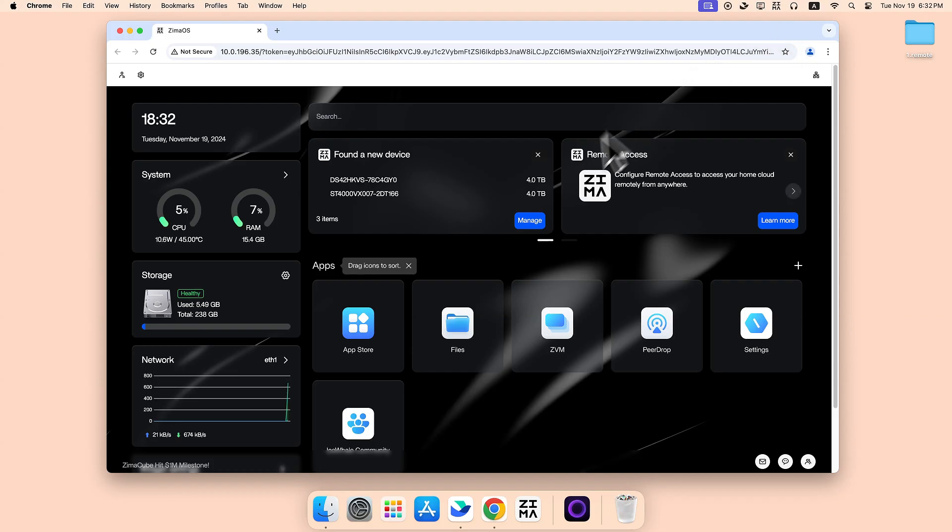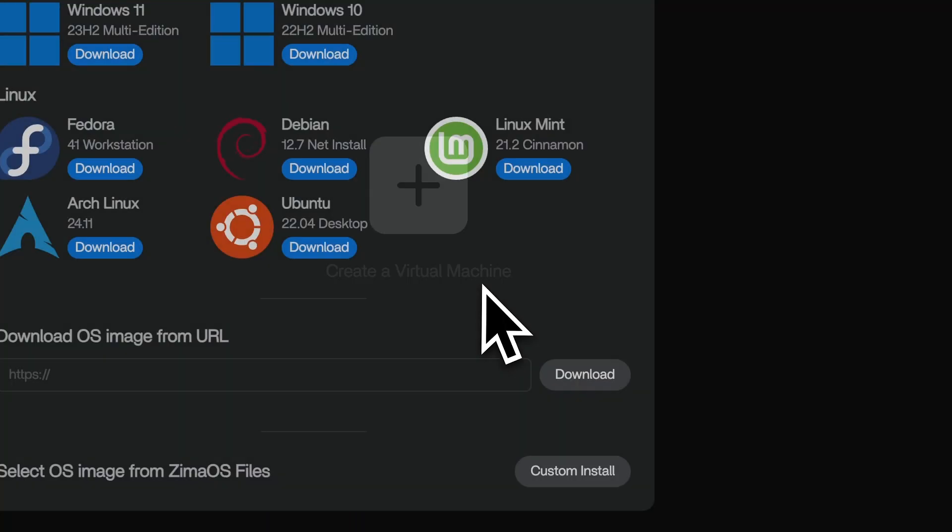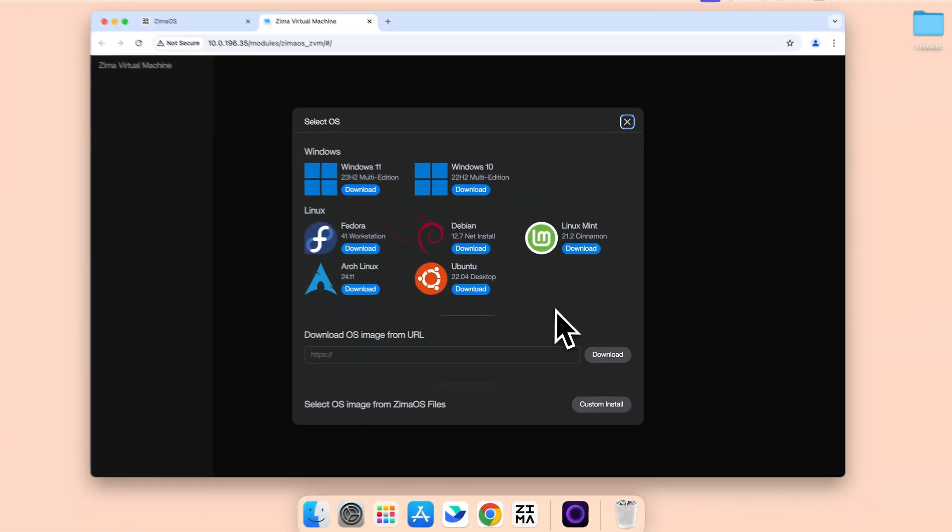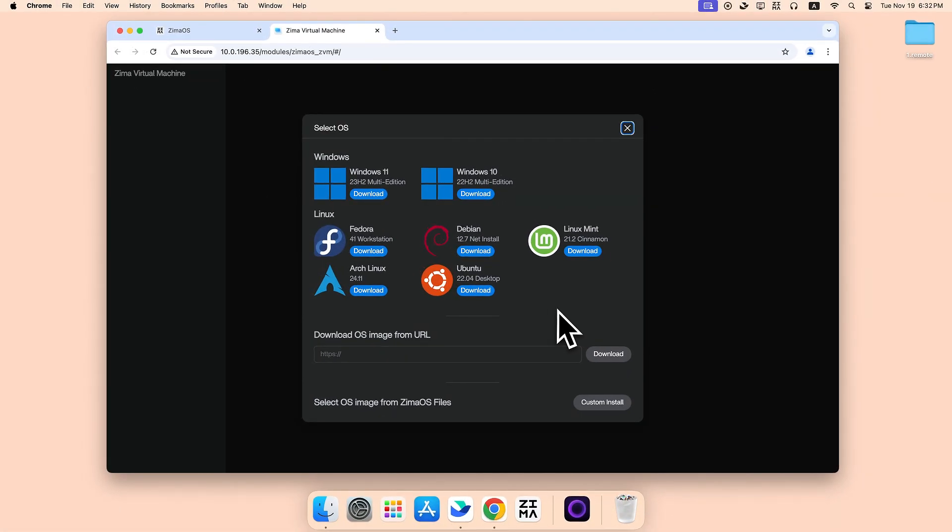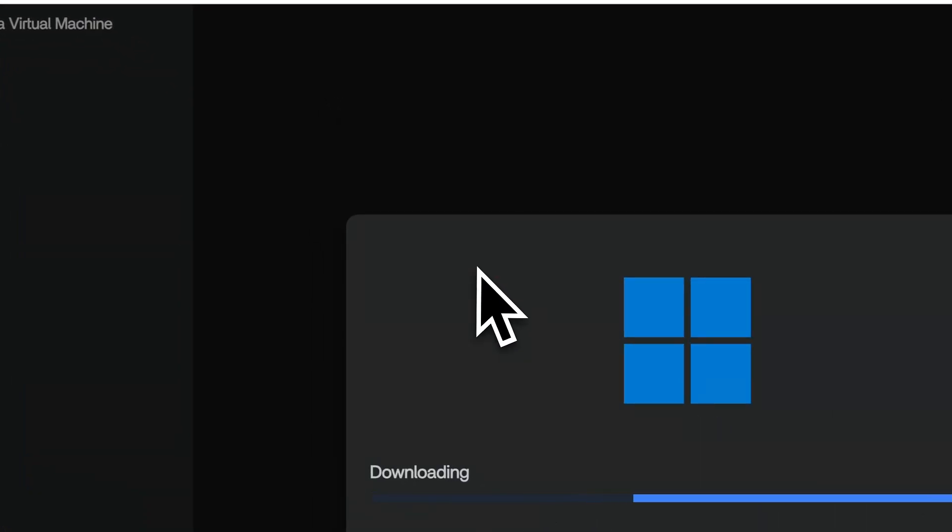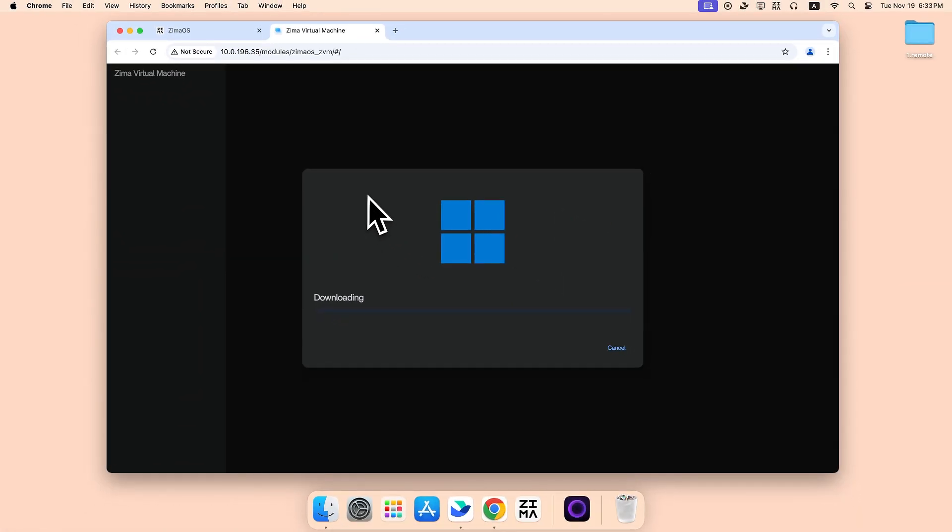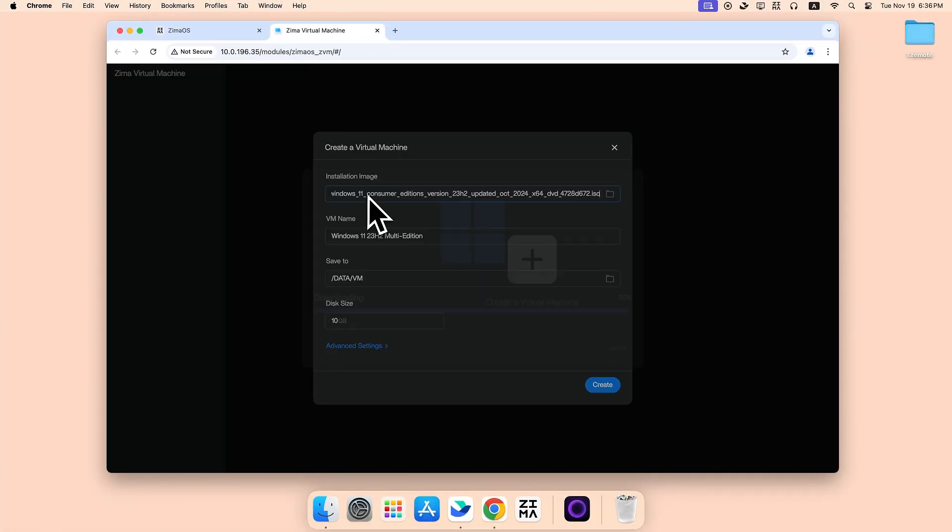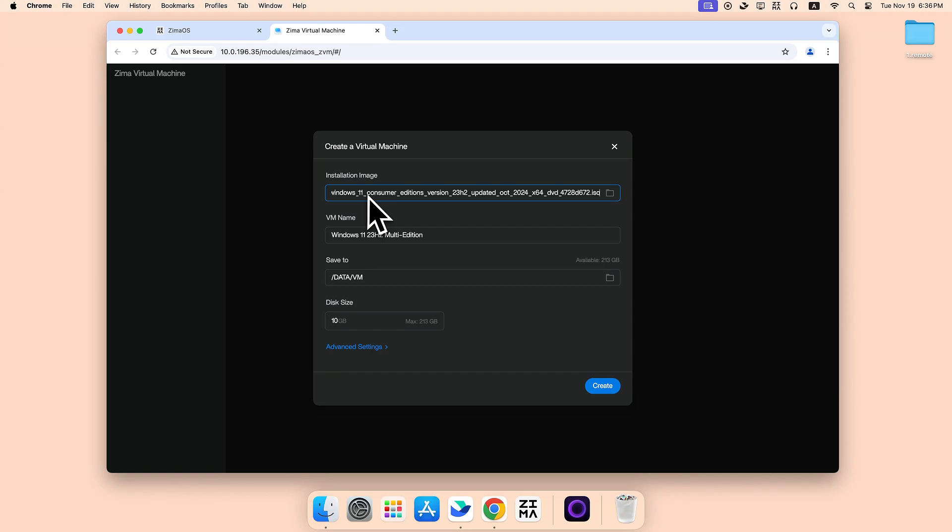Open Zima OS's dashboard and click on the ZVM icon. Now, choose and download your desired system image. Once downloaded, you can customize your virtual machine's configuration.